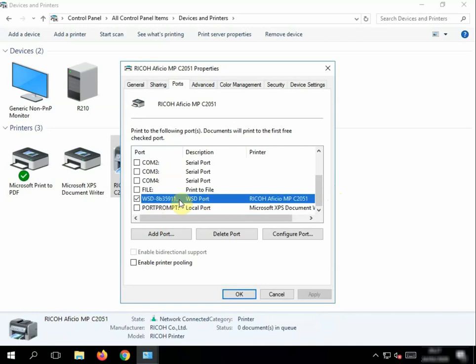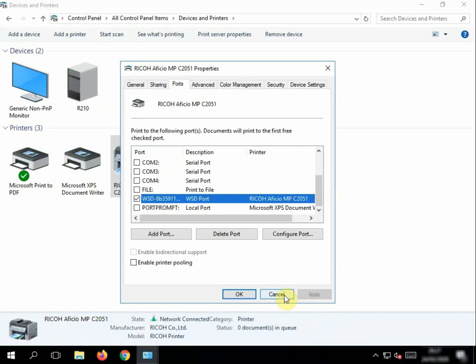Now sometimes when you print into this print port it can be really slow. So ideally you want to add it via the IP address of the printer. If you know this, this is how you do it.